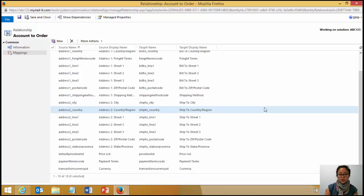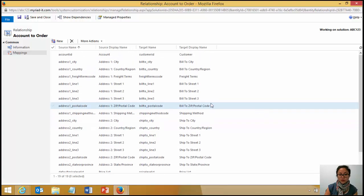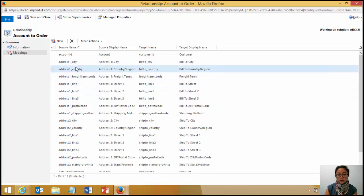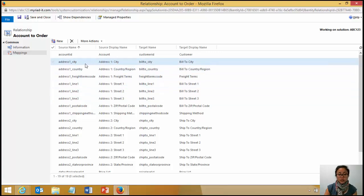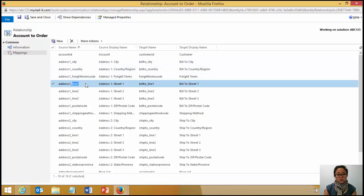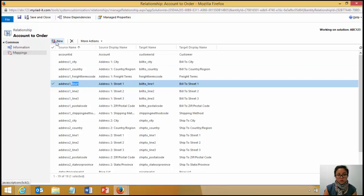By default, you're not going to have these address fields mapped, which is why I'm doing it, which is why I did it manually. So if I click on new, it's going to give me the options of fields that I can map.